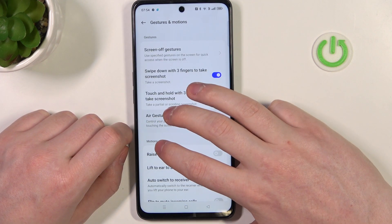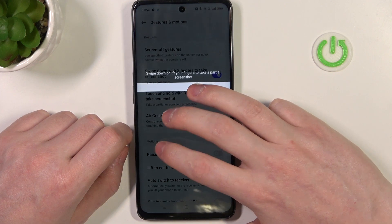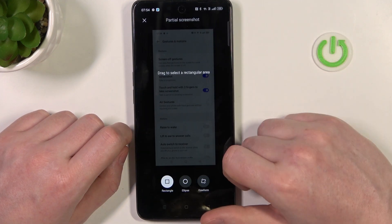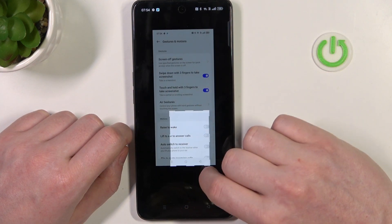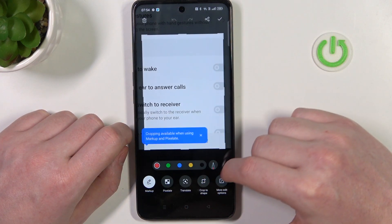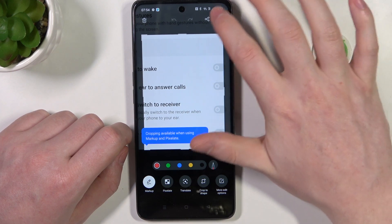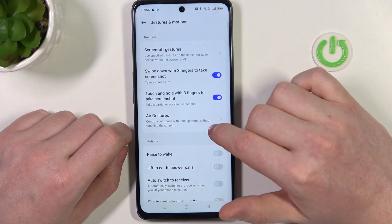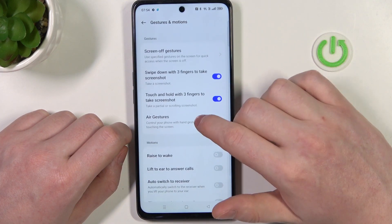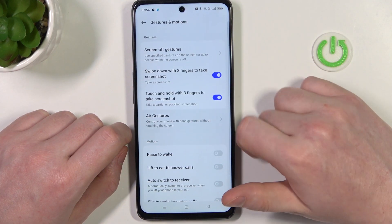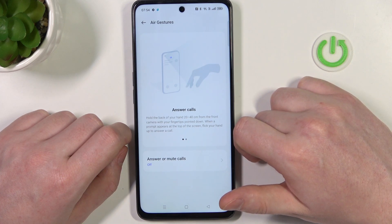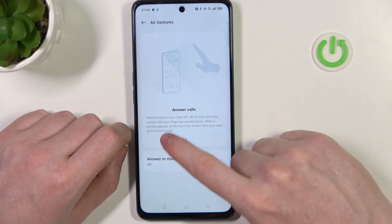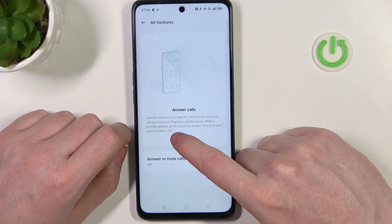Next is touch and hold with three fingers to take a partial screenshot, like this. You can draw where you want to take the screenshot. Next is air gestures — you can answer calls by performing a specific gesture.